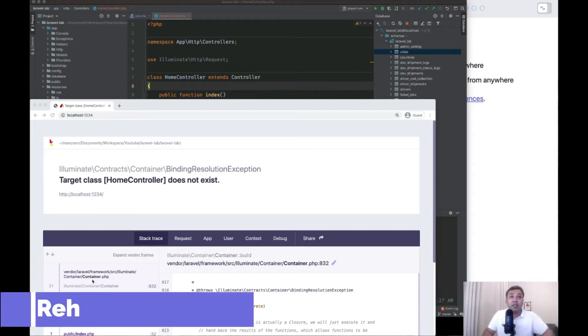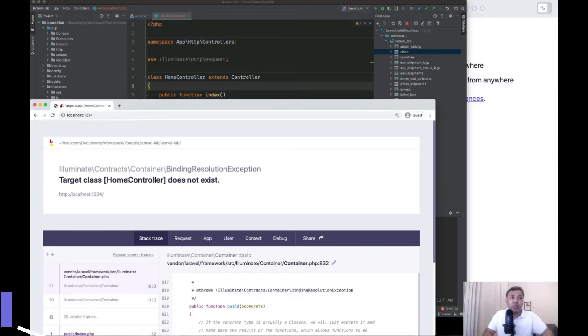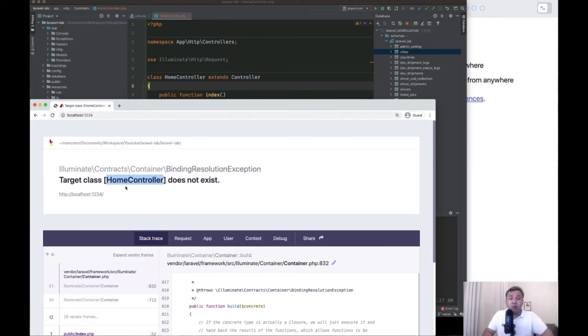So we will look at this error: target class home controller does not exist, or any controller does not exist. Actually this happens with mostly fresh Laravel applications, Laravel 8 applications.